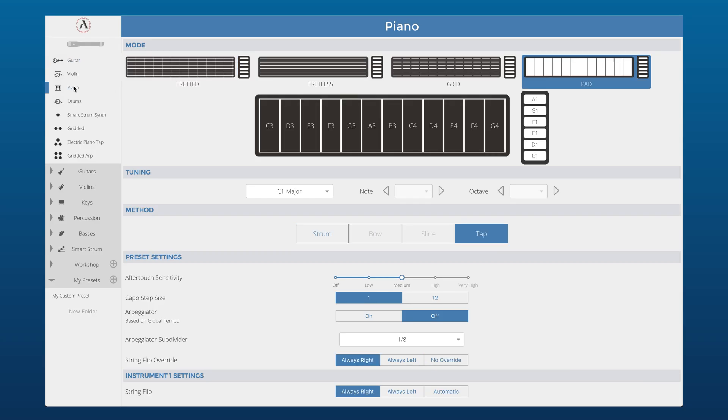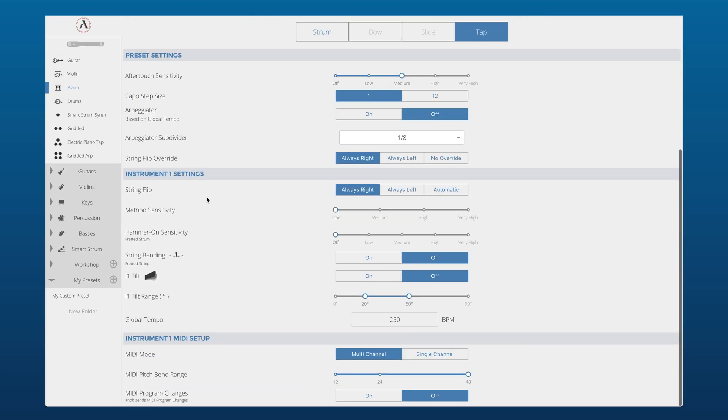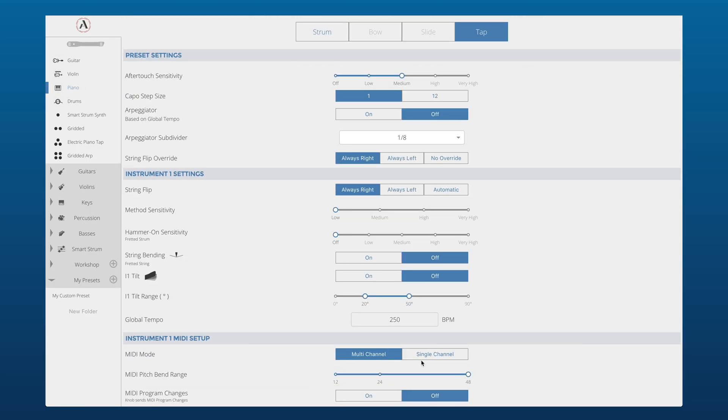We'll take a look at saving presets like that in the next lesson. But for now, let's set the instrument's preset in the editor to Piano. For Soundtrap to work, we're going to need to set the MIDI mode in the Instrument One editor to single channel, so we'll select that.